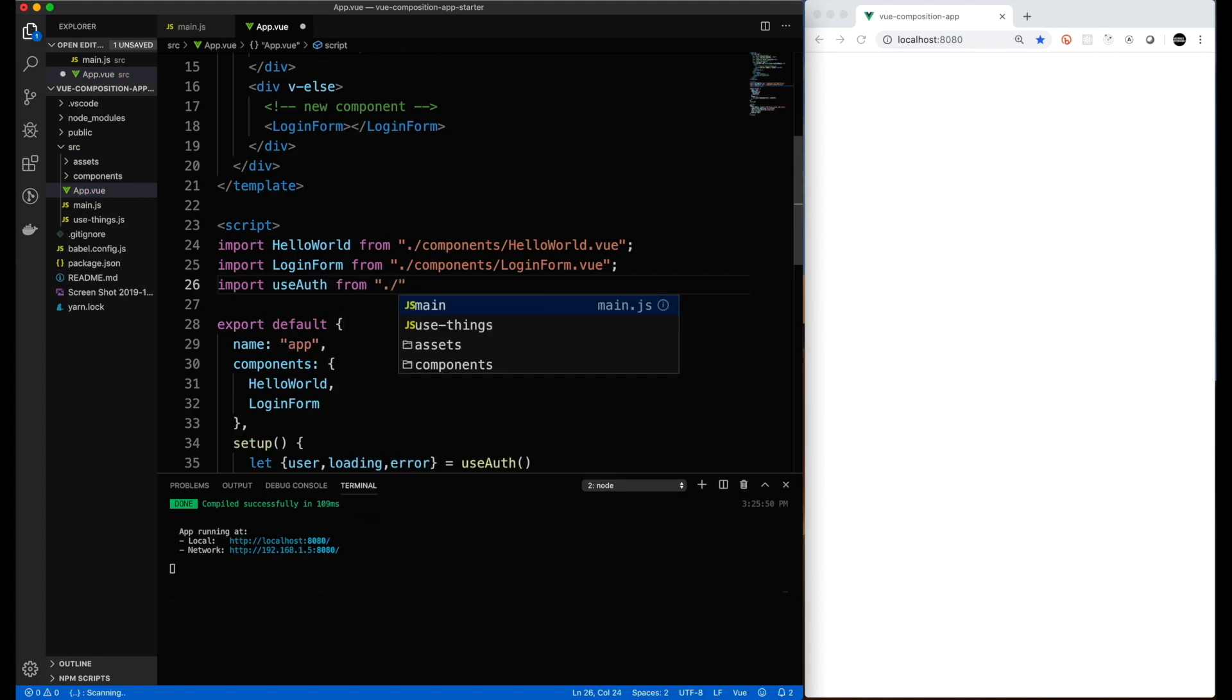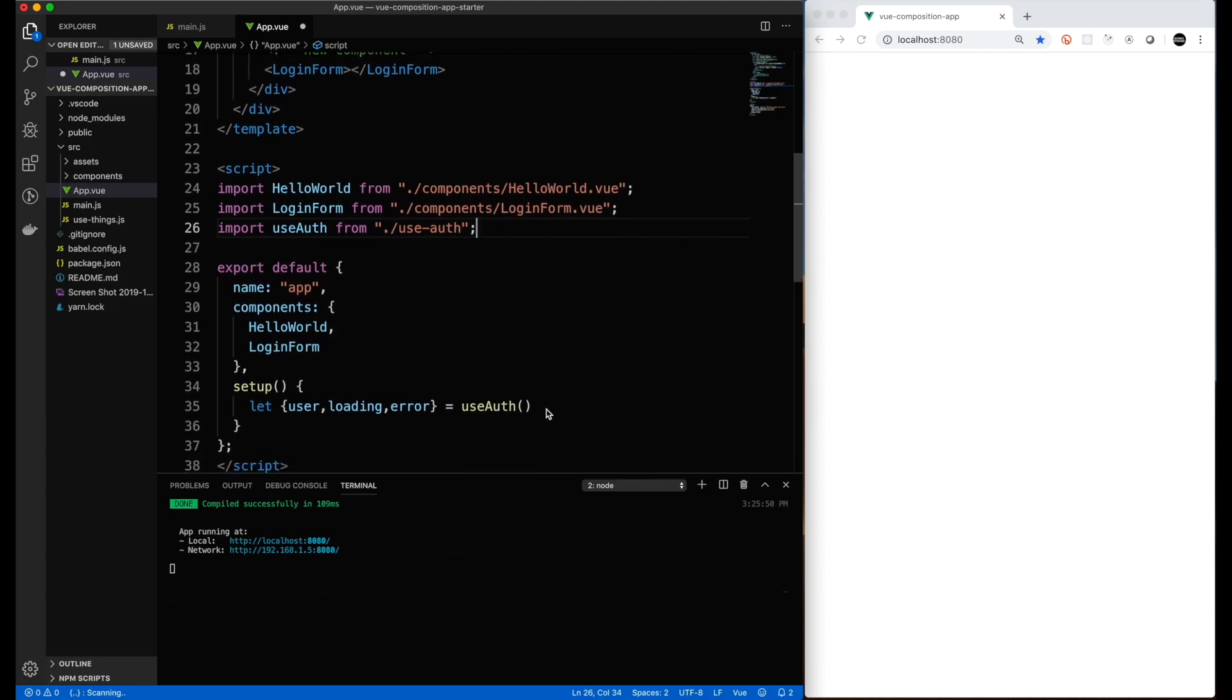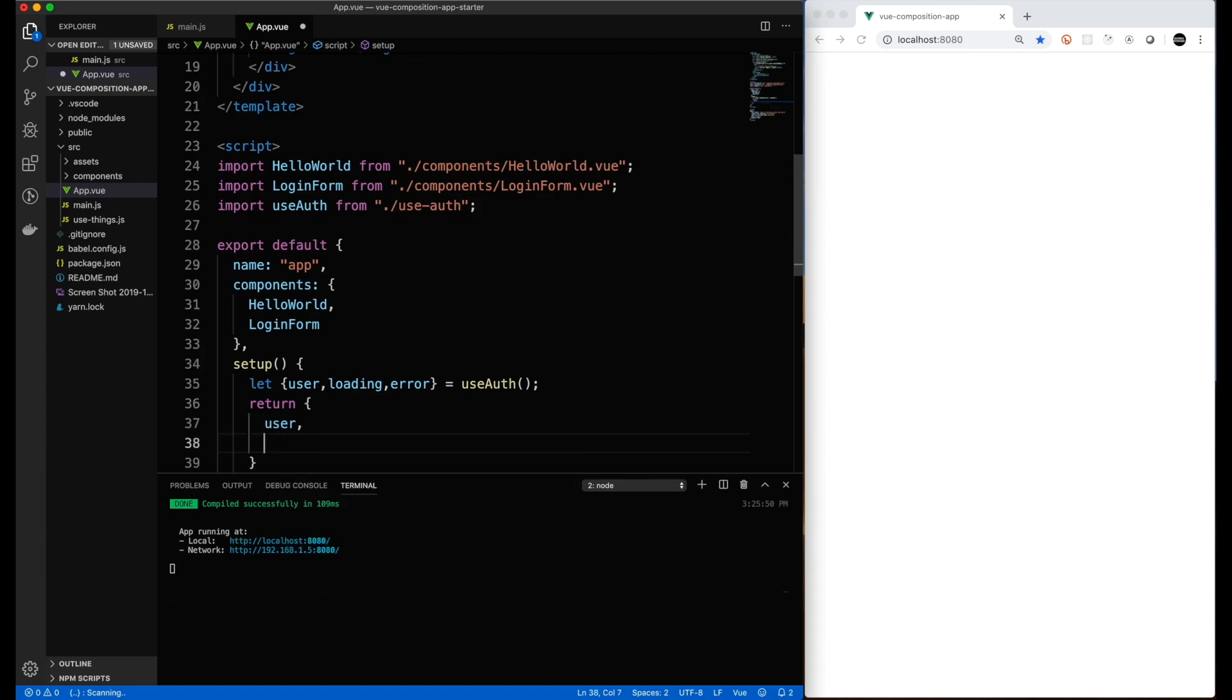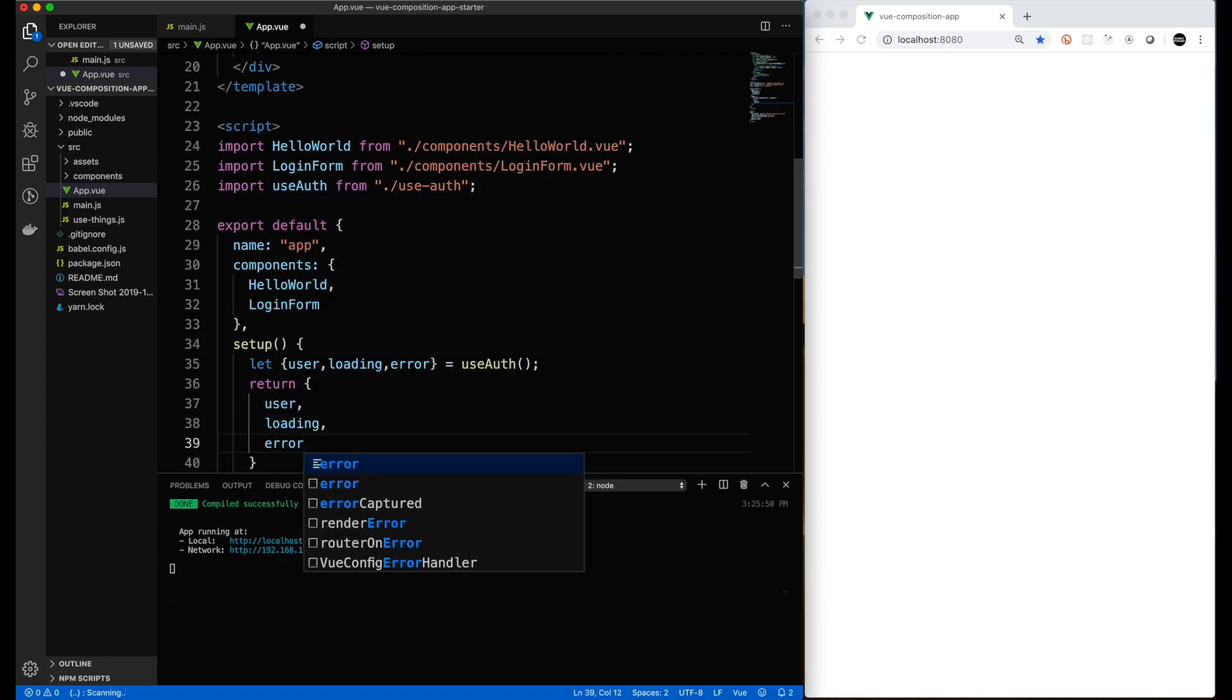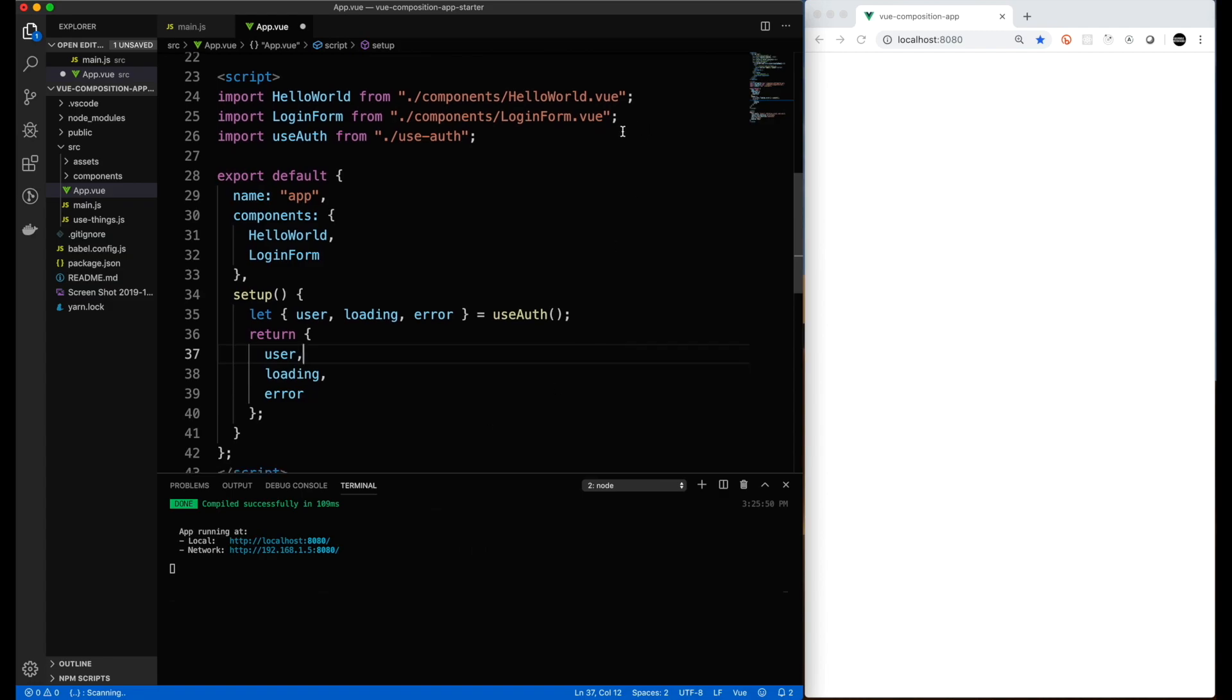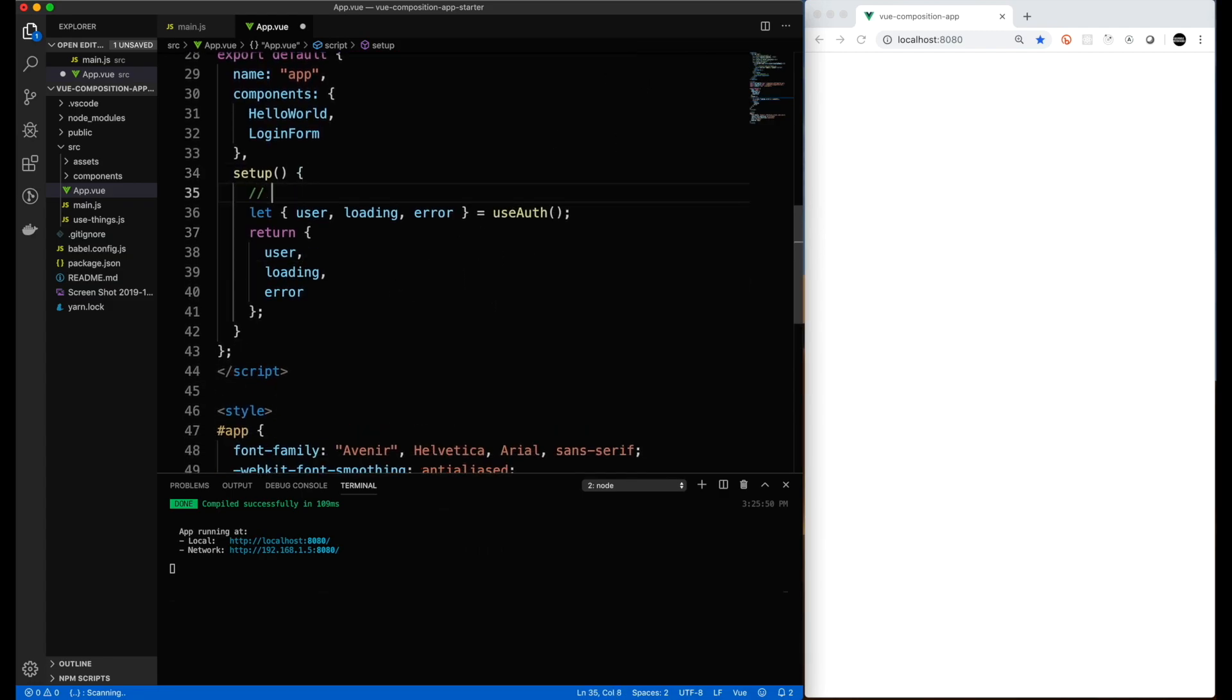So now it looks like we have the basics for the app view component set up. I'm adding the Vue composition function that we're going to put. We follow that use-hyphen or whatever nomenclature. So now we have our use auth function which will return a user for us, a loading value for us, and an error. And then what we do here in setup is we pass these properties back so they'll be available to the view object to be utilized.